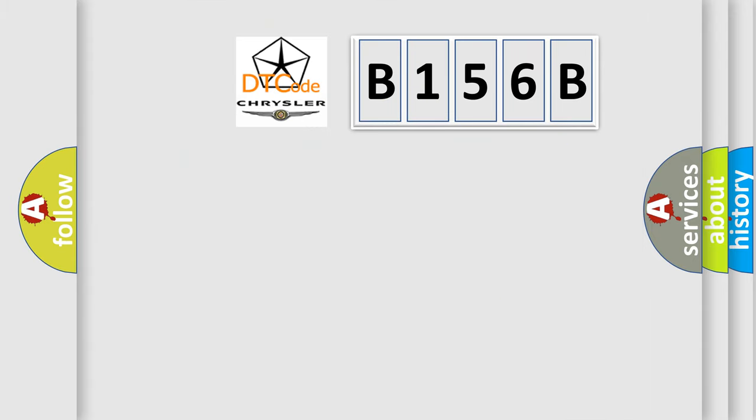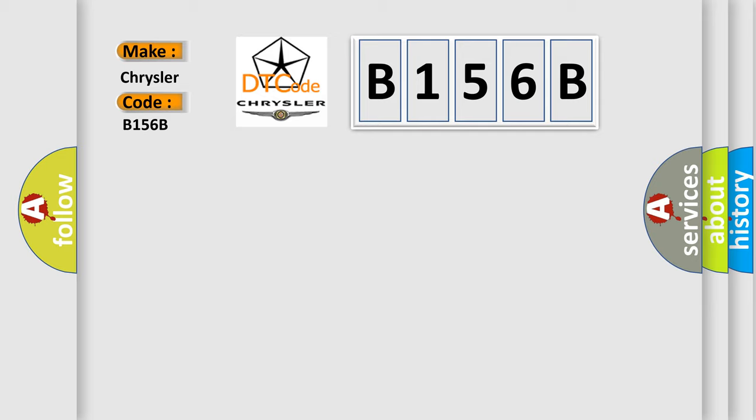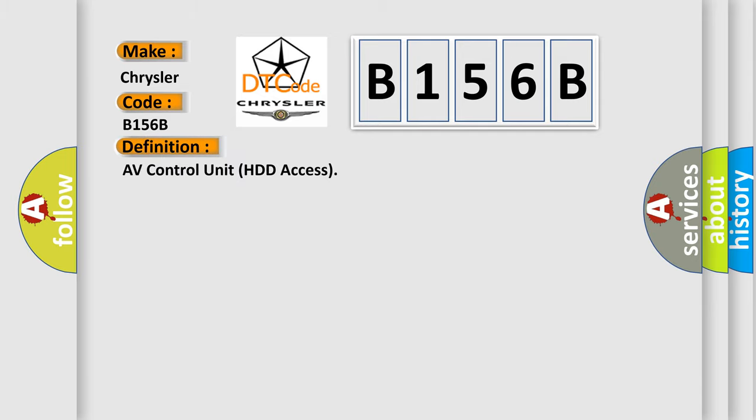So, what does the diagnostic trouble code B156B interpret specifically for Chrysler car manufacturers? The basic definition is: AV control unit HDD access.